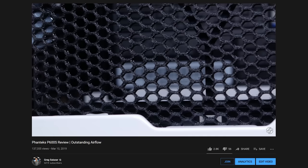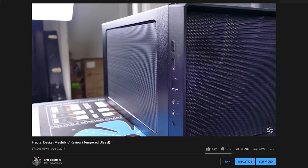Fractal Design uses a thin foam sheet in their Meshify-C, which is a hugely popular case for a good reason, for a similar effect.